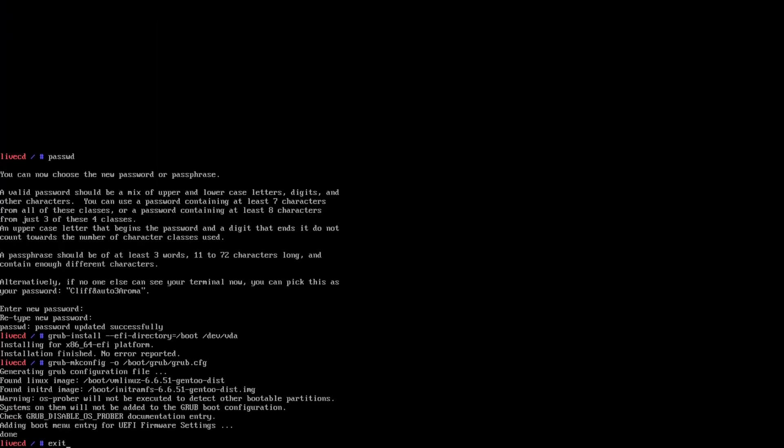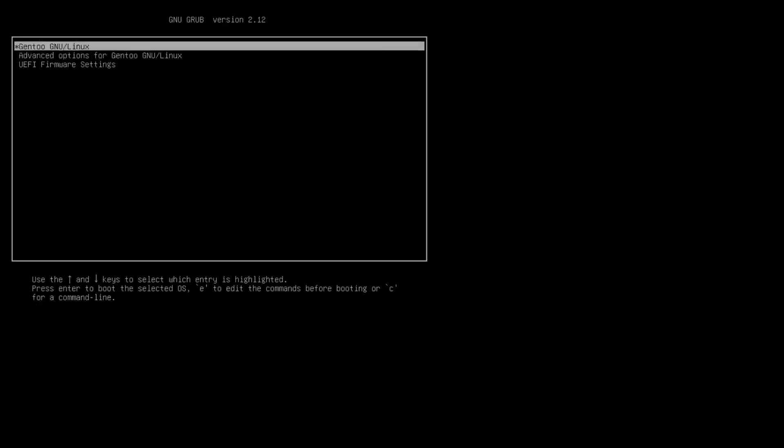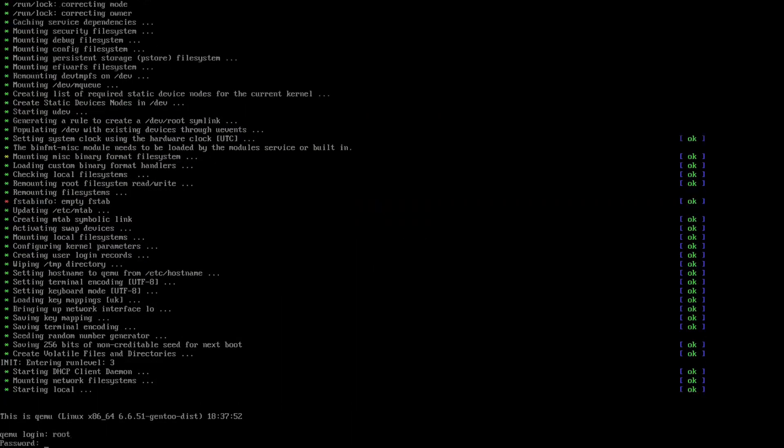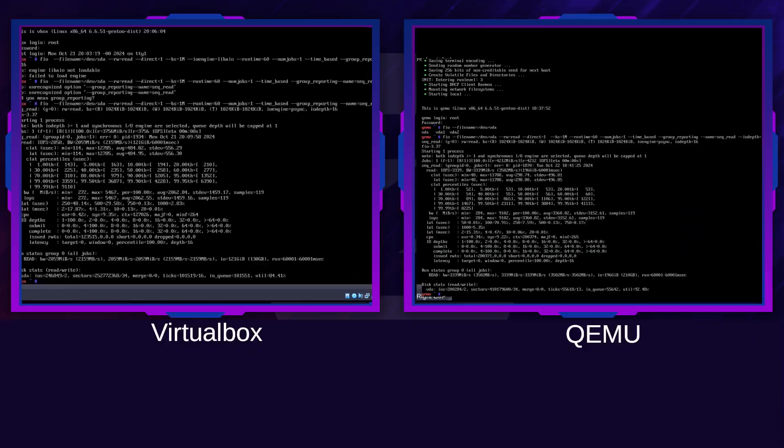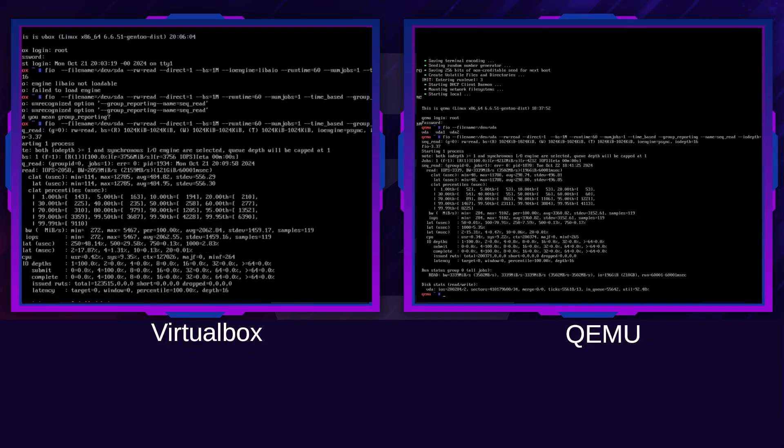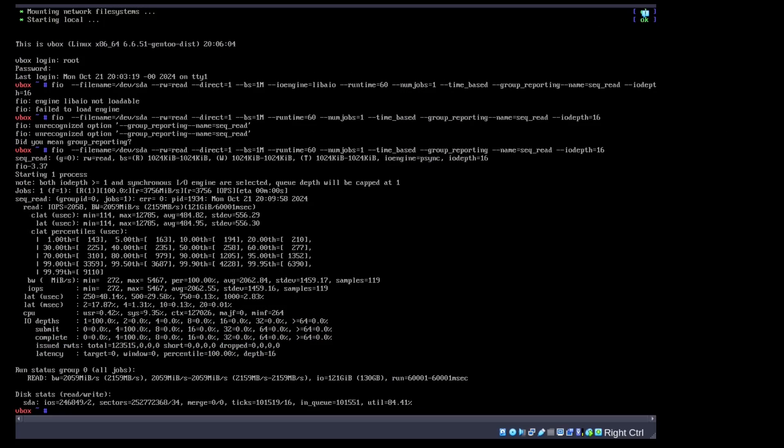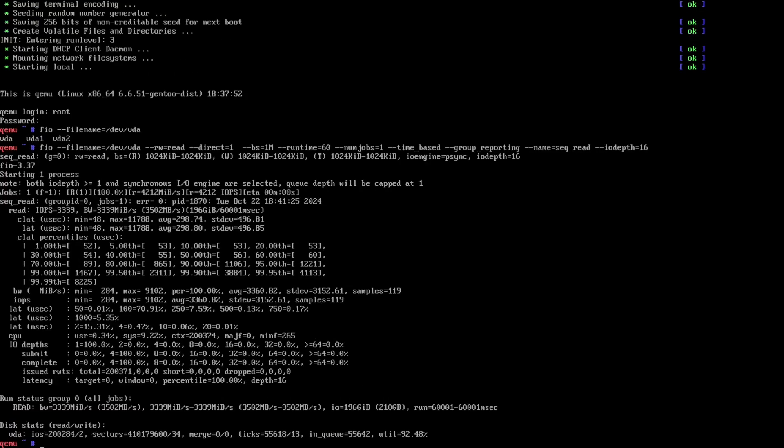I think we'll start with file system testing first. So taking a look at these, we were getting about 2.1 gigabytes a second of read speed on the VirtualBox install and 3.5 gigs on the QEMU one. Bit of a difference there. I wasn't expecting it to be that much though.